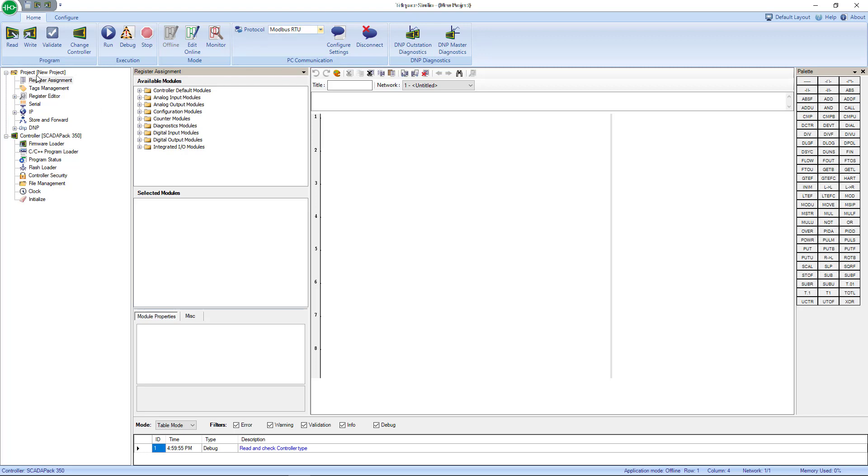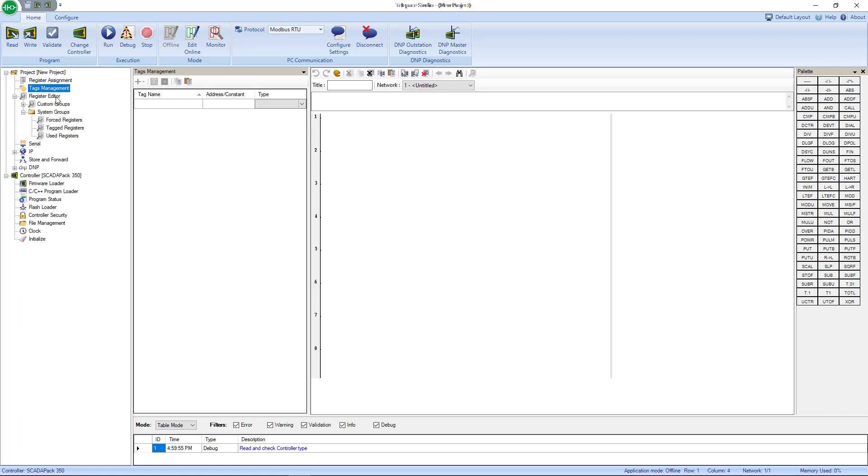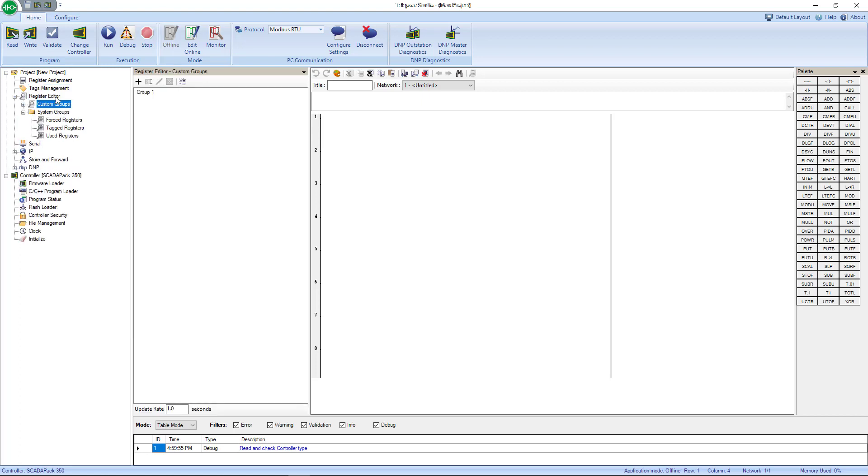If we move over to the tree view here, you have your project name. It says New Project. It's hard to see what it says up here, so oftentimes I look down here to see which project I'm working on in case I have a couple of projects open at the same time. Below that is your Register Assignment, so this is where all your IOs would land into registers. Next is your Tag Management. On the Skater Pack, everything lives in a register, so you can add a tag name to it so you know what's what.